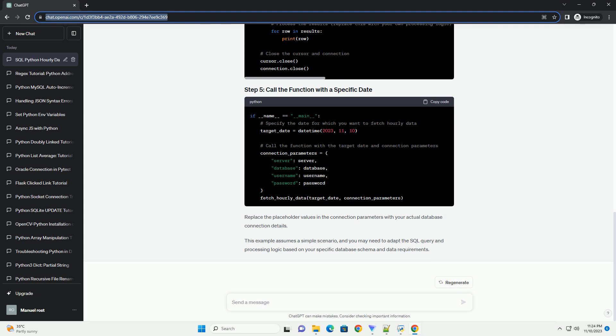and prints the results. The main function sets up the database connection and calls the fetch_hourly_data_for_date function with the desired date.